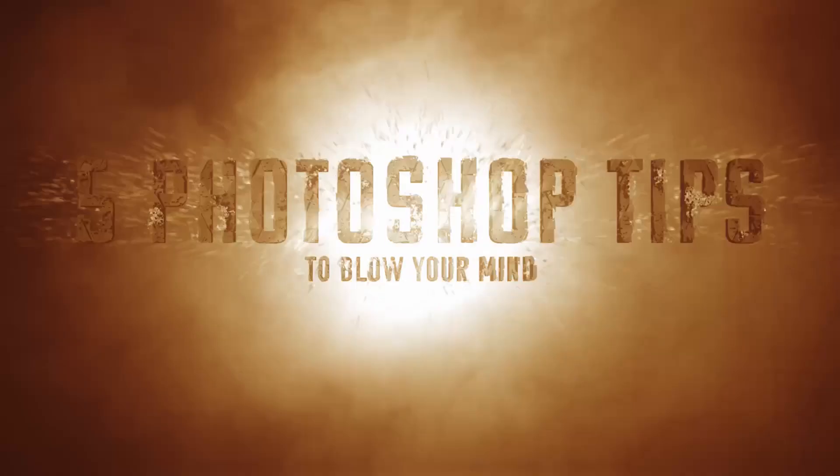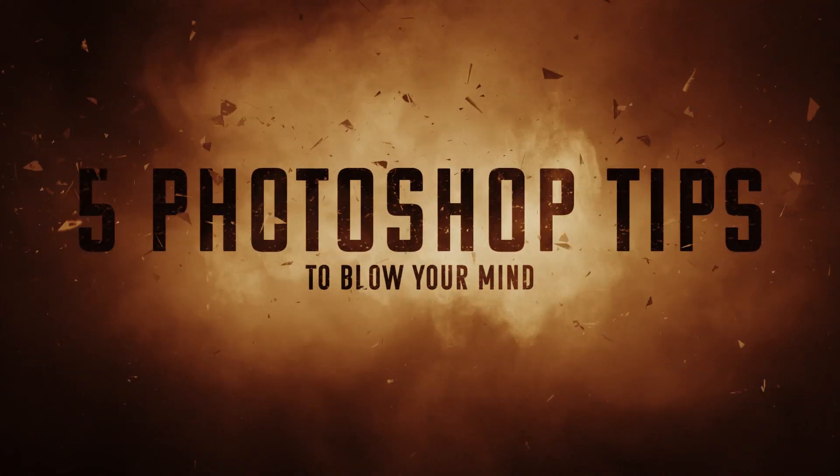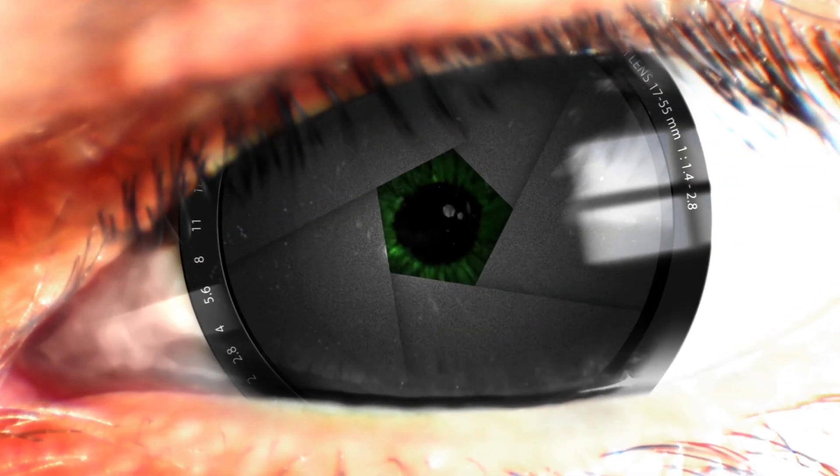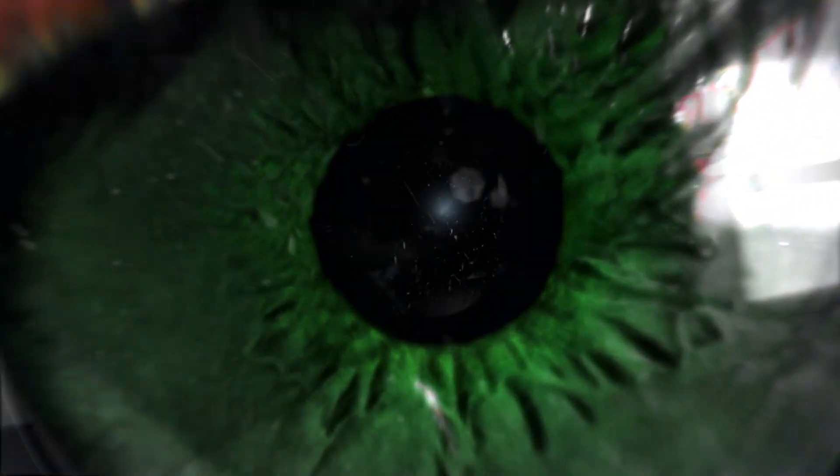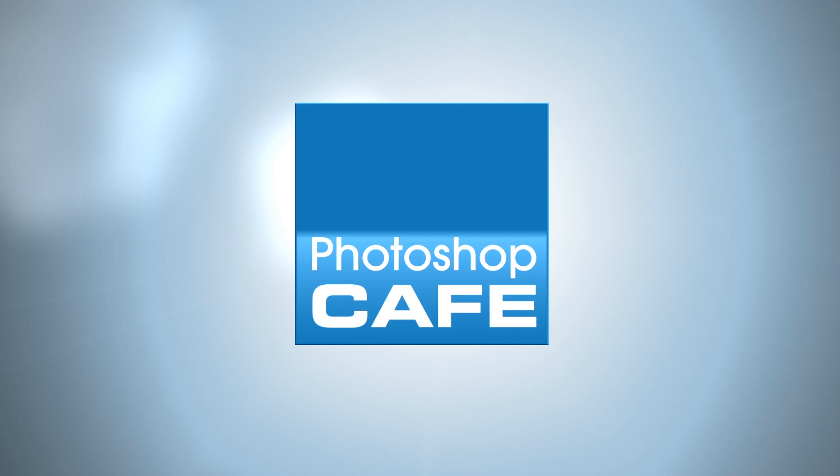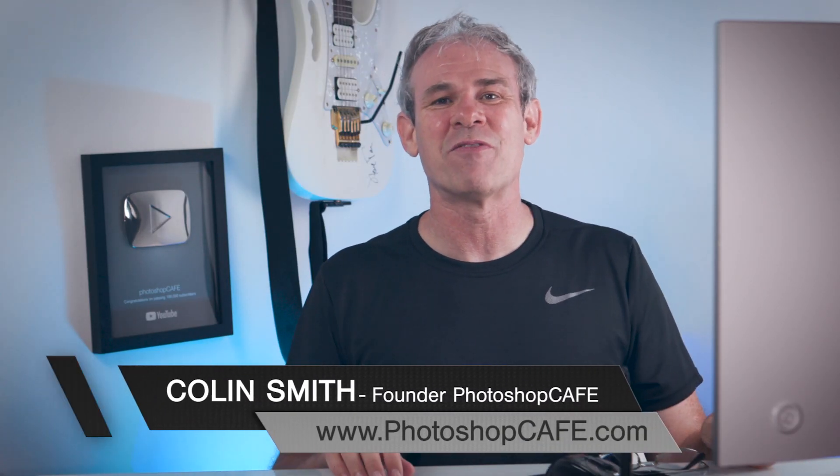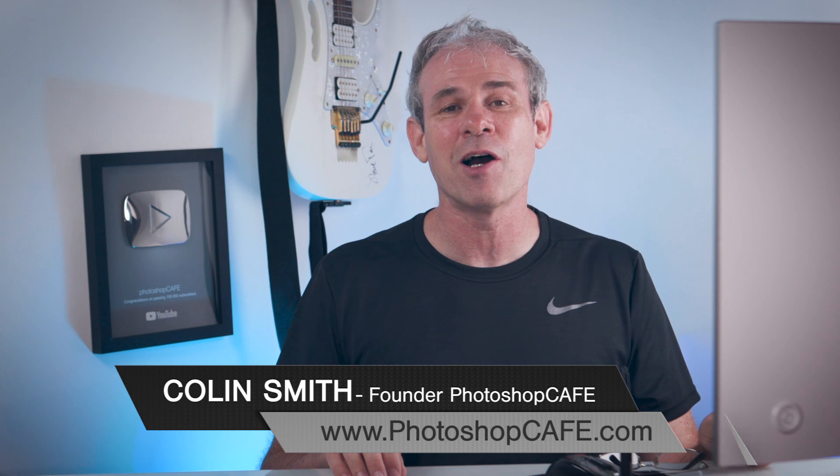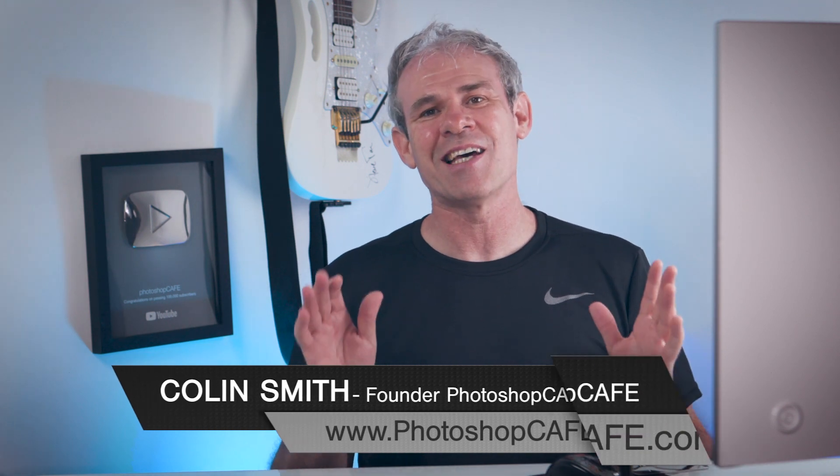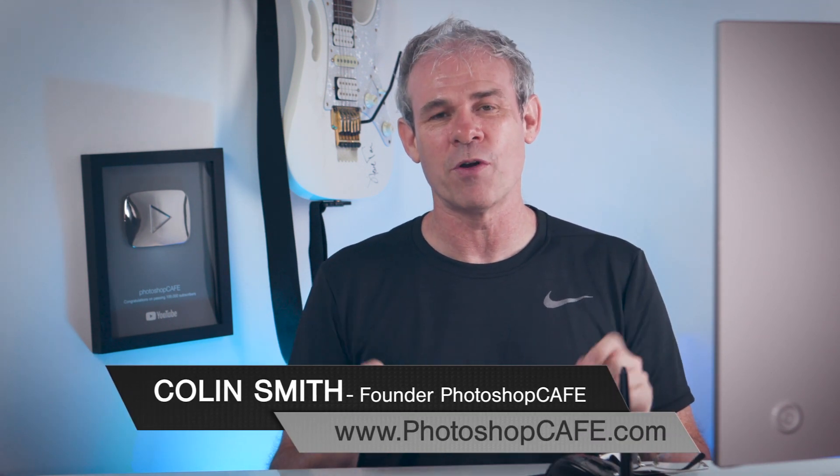Right now I'm going to show you five tips inside of Photoshop that you may not know. Hey Cafe Crew, it's Colin Smith here from PhotoshopCafe.com and today I've got five tips for you.